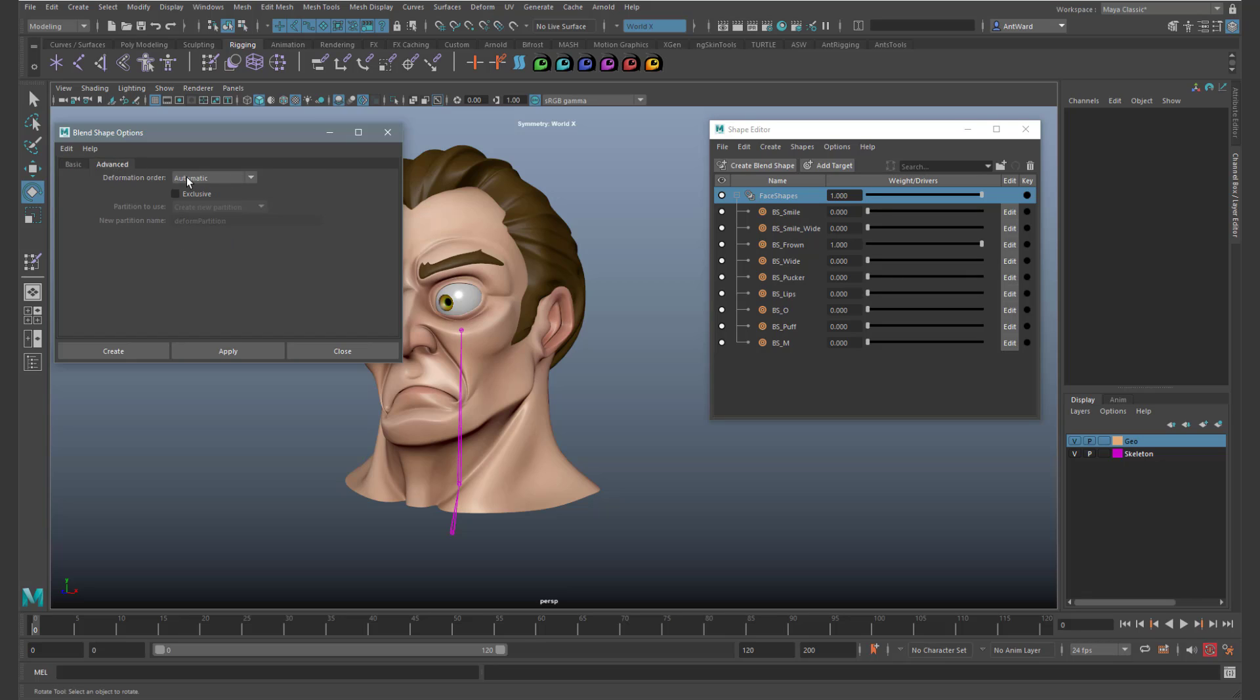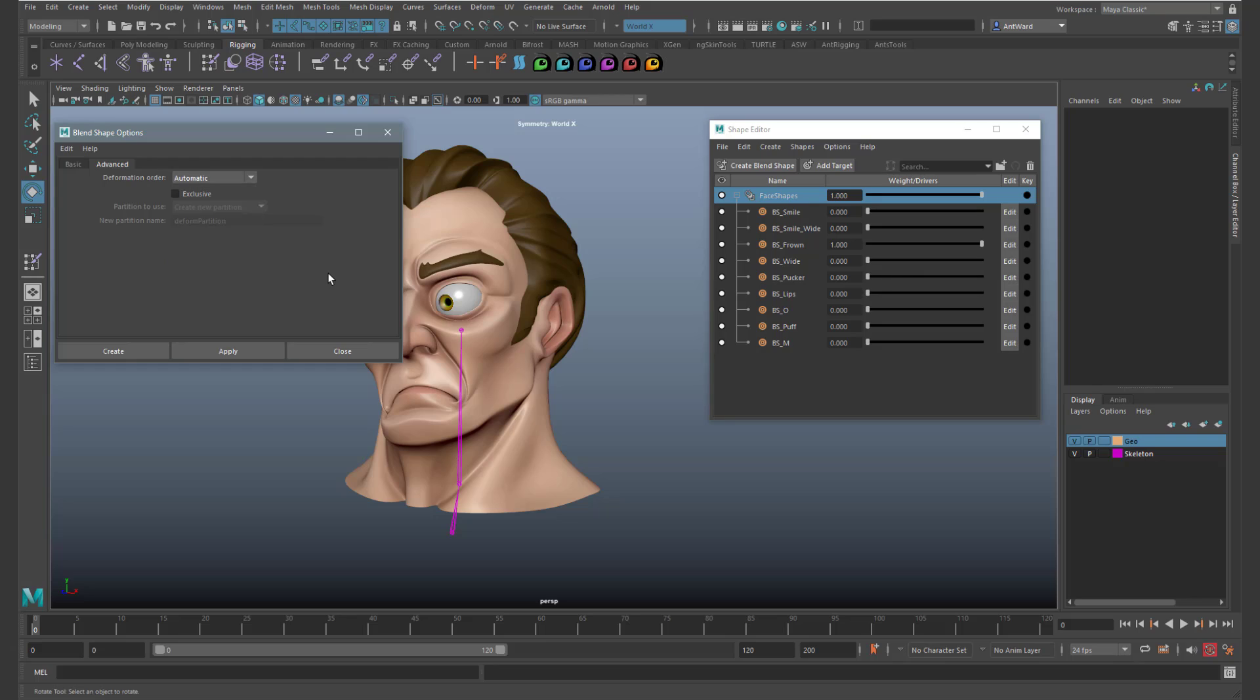By default the deformation order is set to automatic. All you need to do is make sure it's set to pre-deformation. This will slip the blend shape node behind any skin clusters that exist. So this will ensure the model deforms as expected. But to be fair, as you've seen, it's not hard to update the deformation order later yourself.